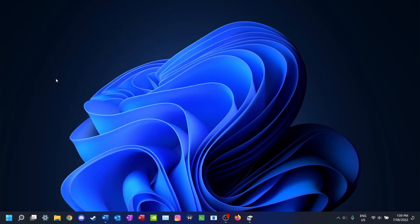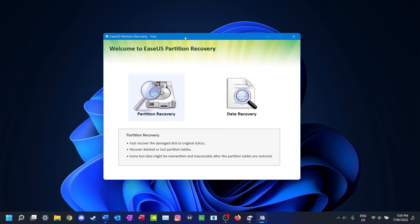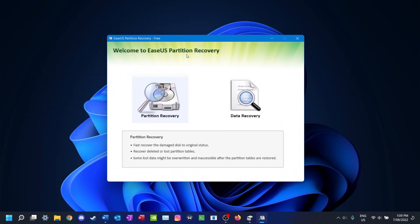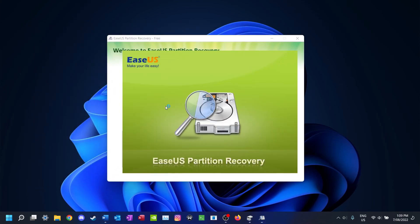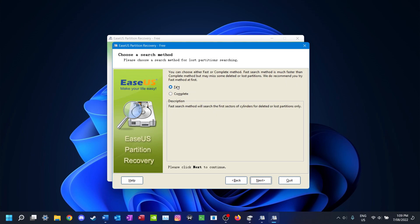Once that's installed, open up the newly installed program — it should be called EaseUS Partition Recovery 8.5. Once you've opened it, go and select the partition recovery option, then select the disk you want to perform the action on. Click Next after you've selected the disk, then select Search Entire Disk, then Next. For the first time, do Fast, but if that doesn't work try Complete. I'm going to select Fast and then Next.